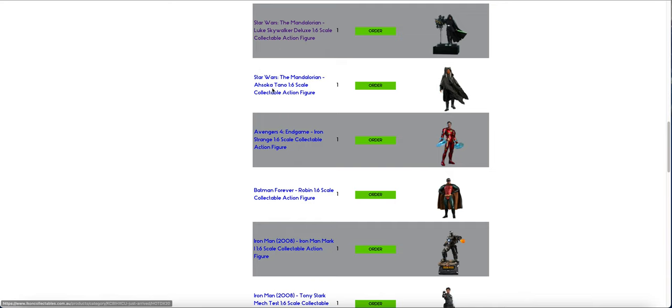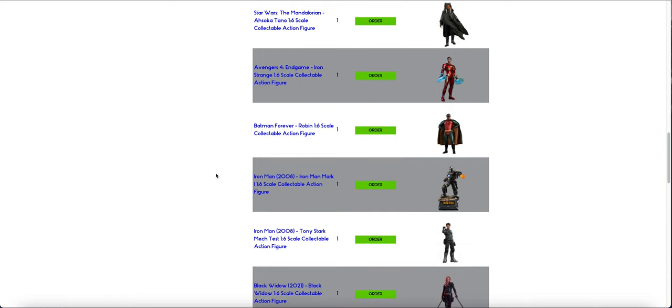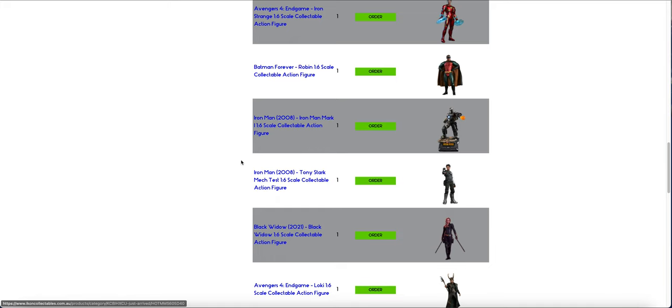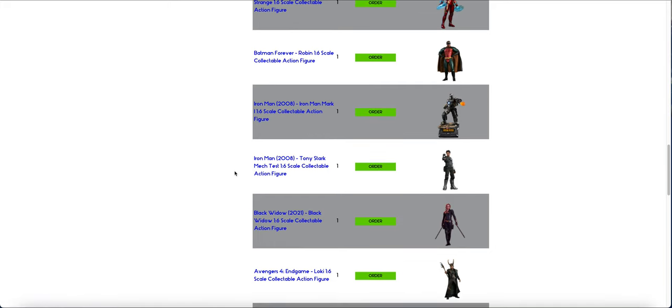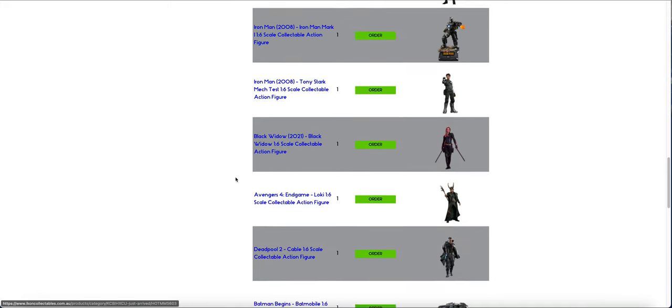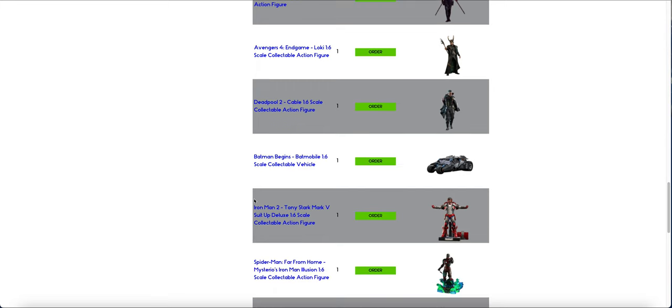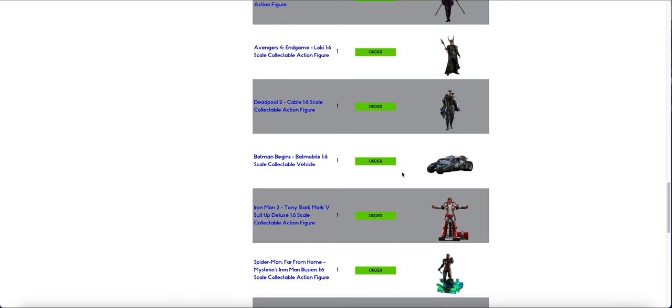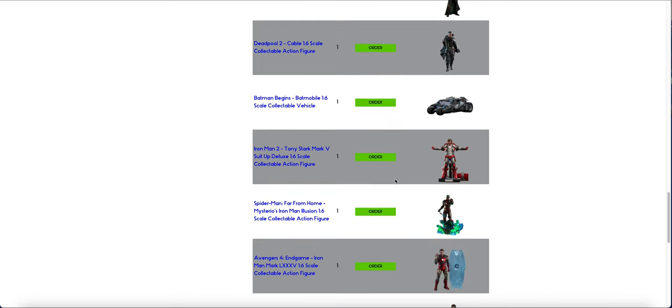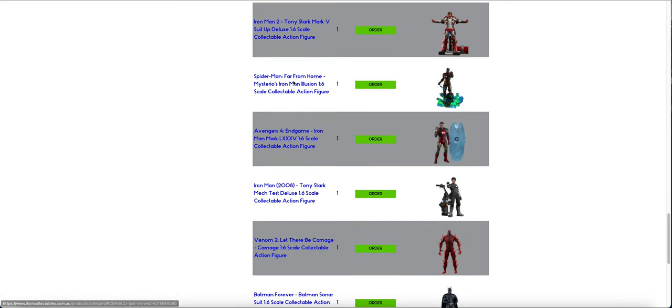Luke, Ahsoka, Iron Strange, Robin, Iron Man, Iron Man, Tess Stark, Widow, Loki, Cable, them getting more Tumblers. Look, the Tumbler is going to fall in price. Let's go. Maybe. Mark V, Suit Up.